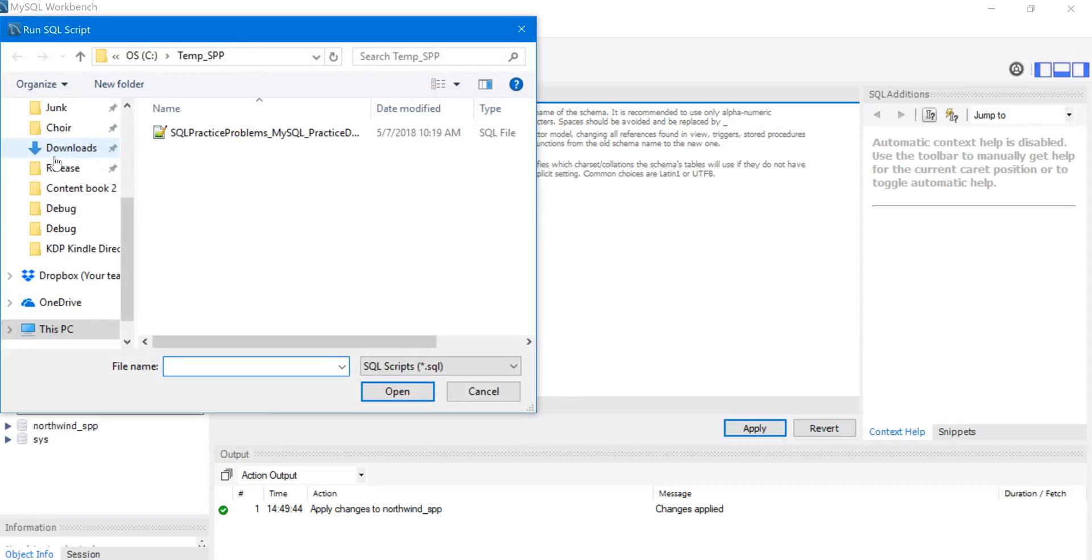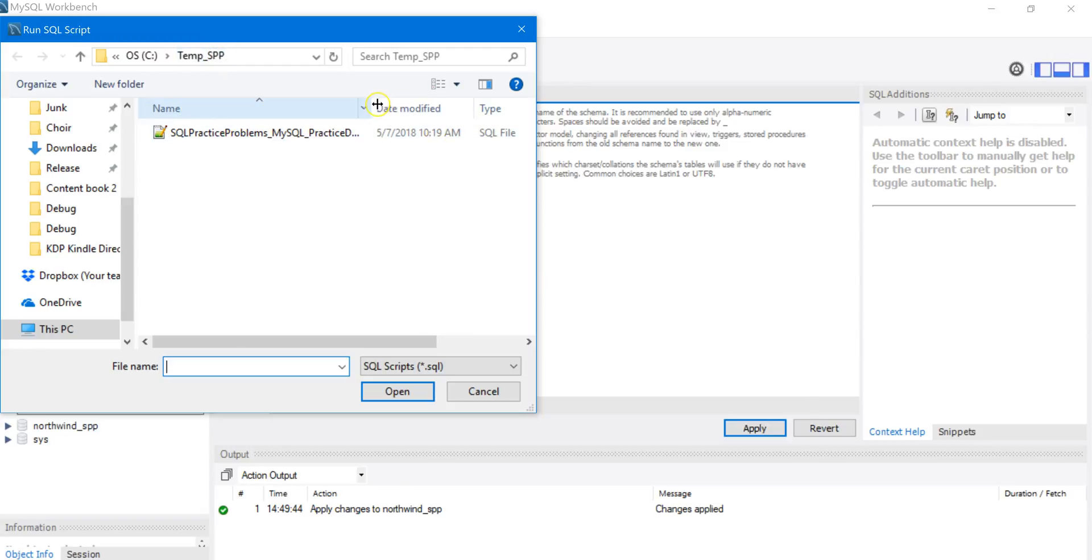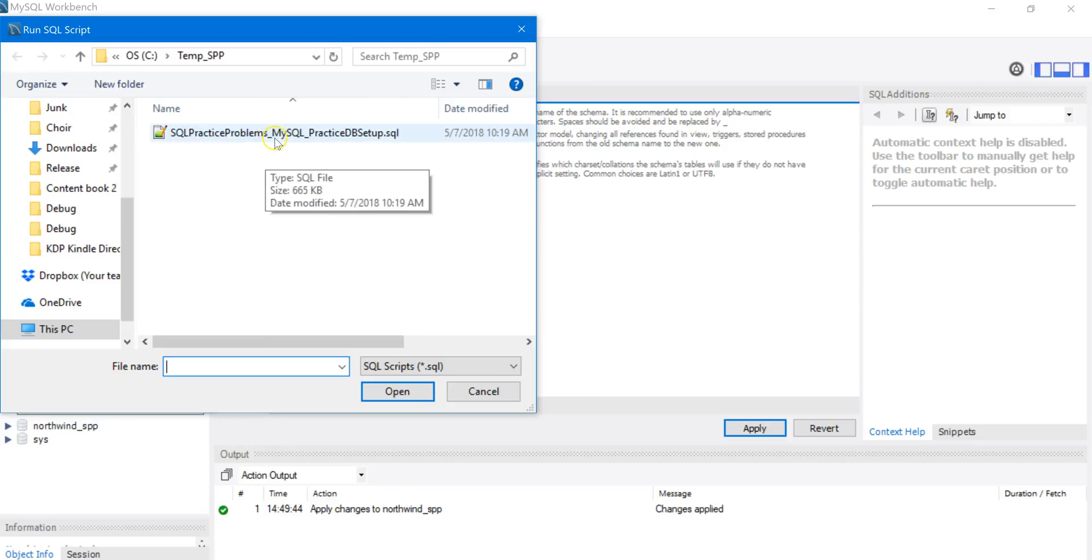Navigate on your file system to the SQL script file. On my computer, I've installed it into a directory called Temp_SPP. The file name is SQL Practice Problems_MySQL_PracticeDBSetup.sql. So I'm going to click on that.